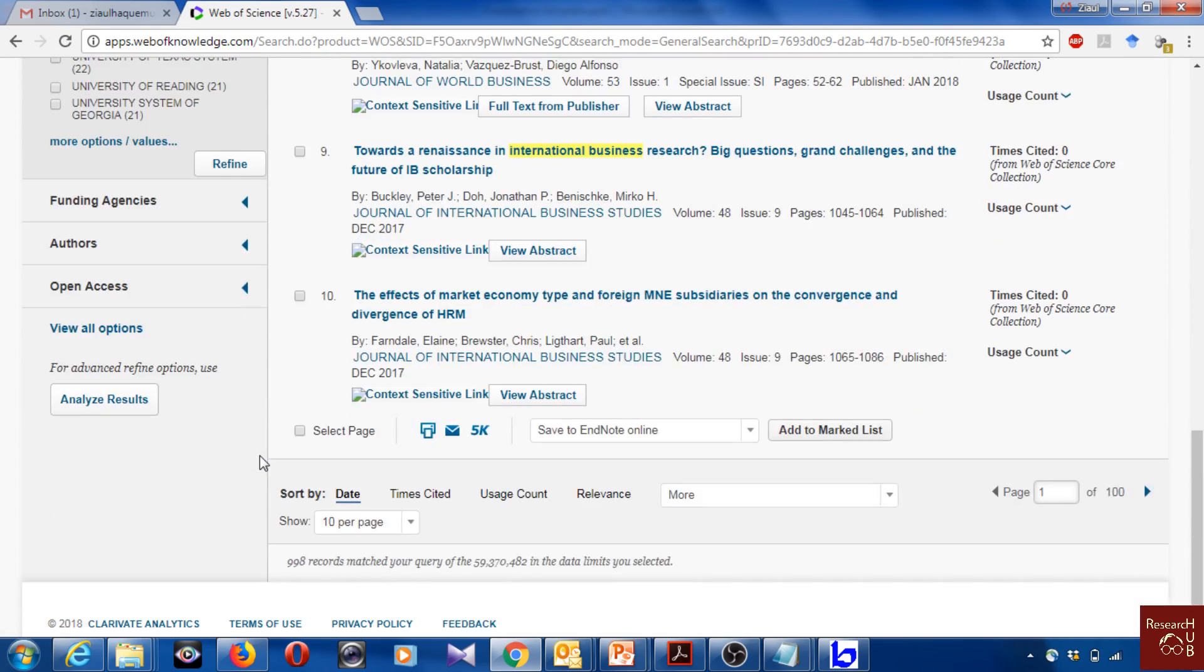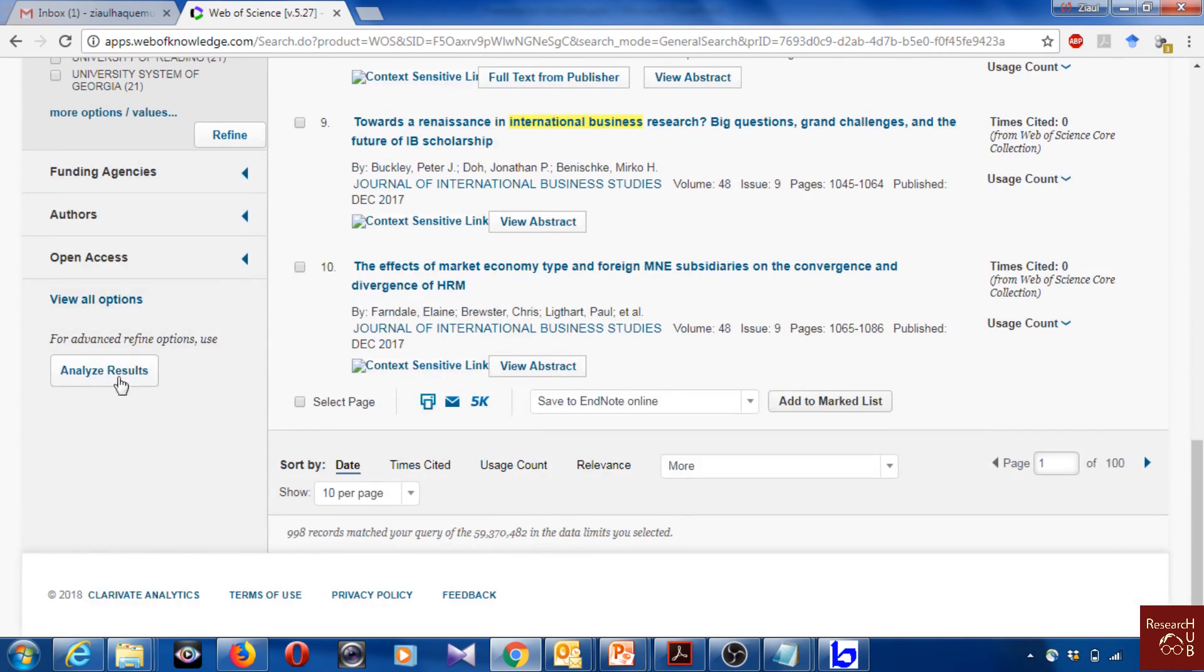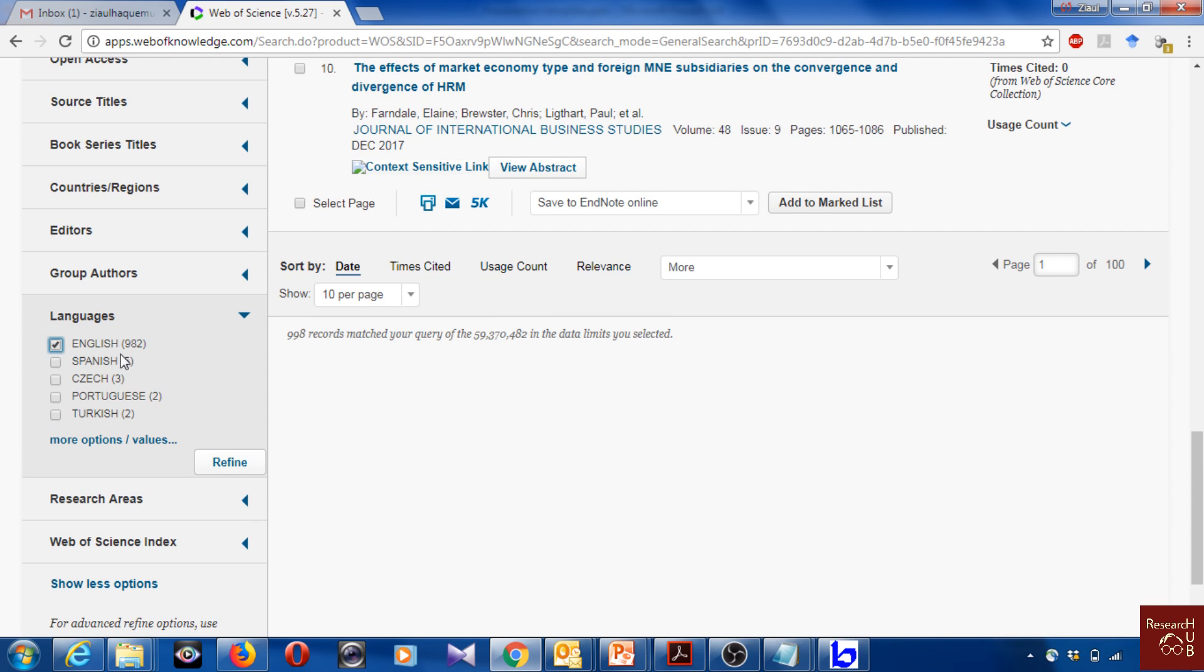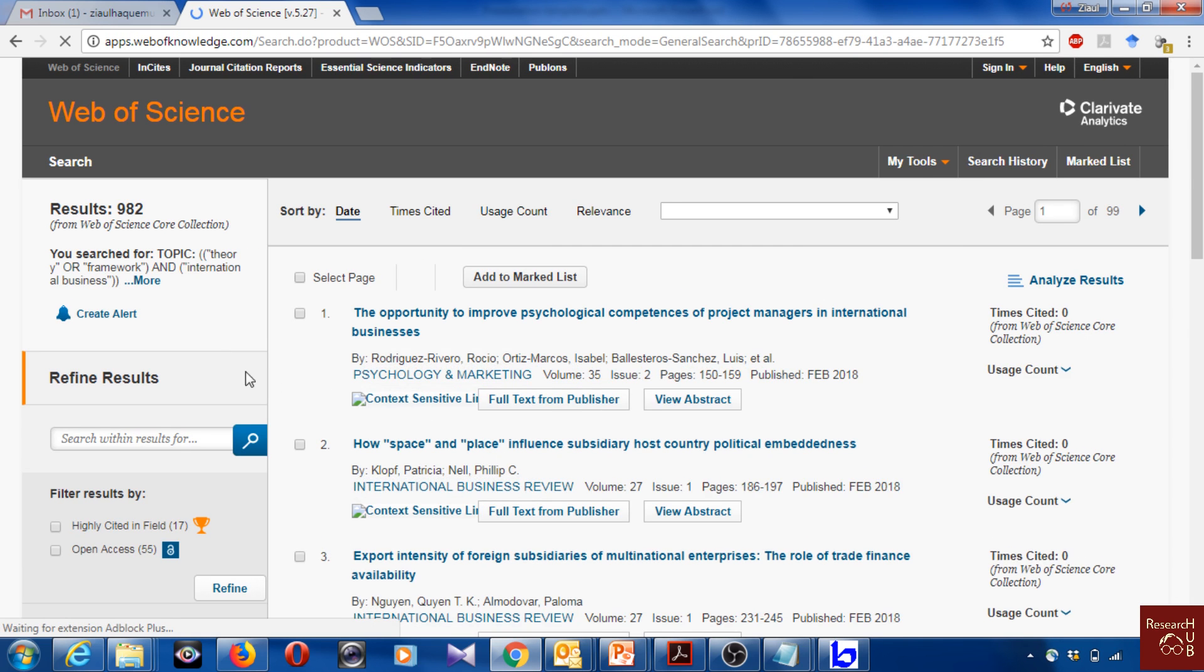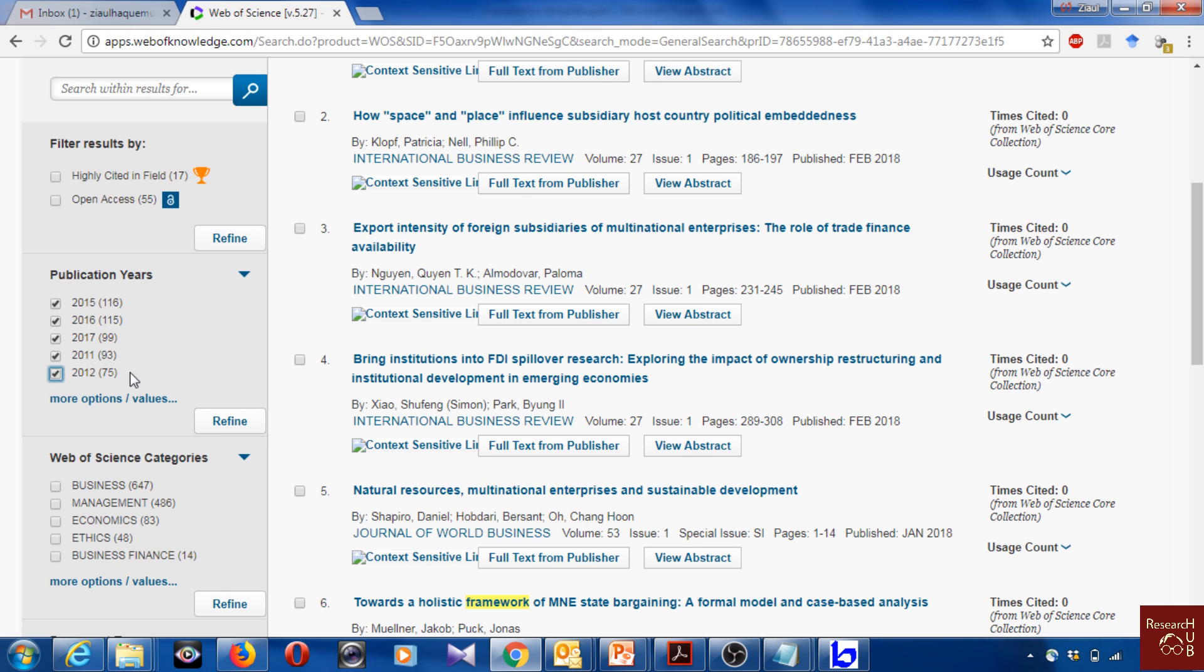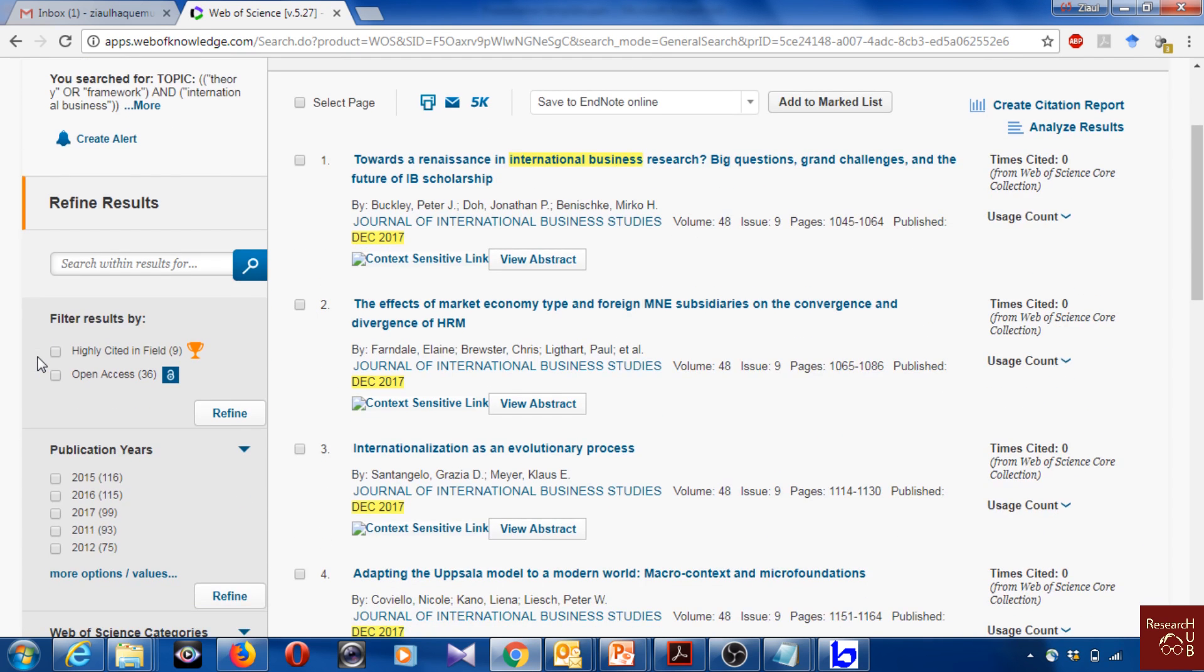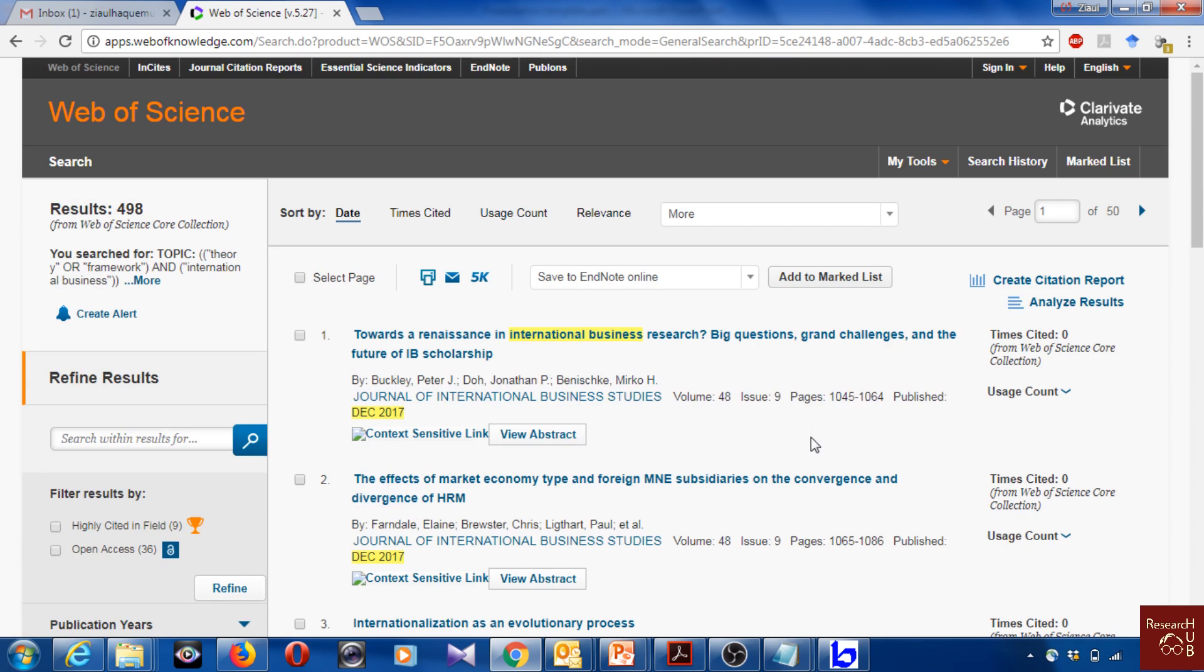There could be some other refined criteria as well, like open access, authors, and there are many other options you can see here. Yeah, language. We will use it. We will make it to English, all English. And now let's limit it to the last five years. I have refined it to the last five years. Now we have only 498 articles.